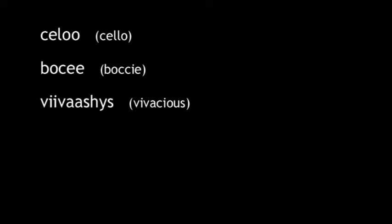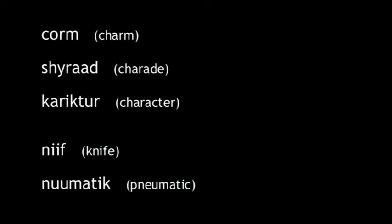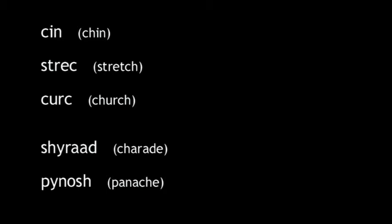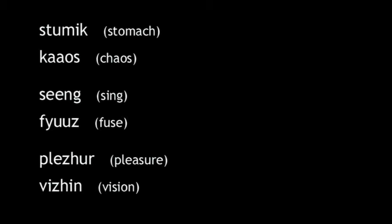Now let's go back and re-spell some of the words we reviewed at the beginning as examples of why written English is so bad. Neighbor, psychology, sign, dumb, talk, sword. Cool, city, genuine, geyser. Cello, bocce, vivacious. Charm, charade, character. Knife, pneumatic. Phone, technique. Four, of. City, cap. Chin, stretch, church. Charade, panache. Stomach, chaos. Sing, fuse. Pleasure, vision. Quit, quiche, boutique.